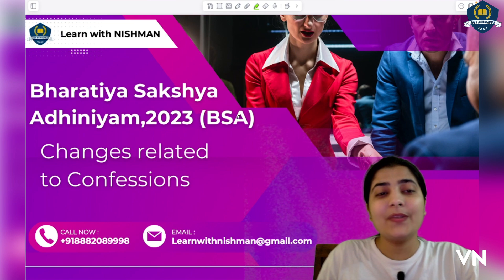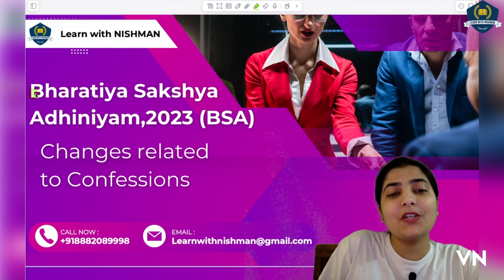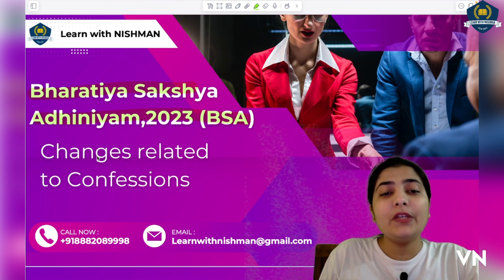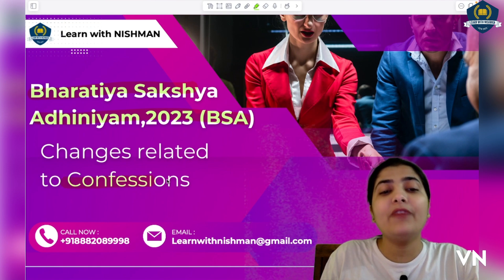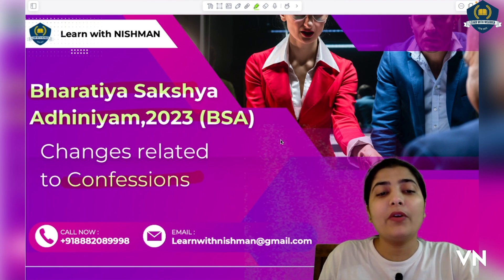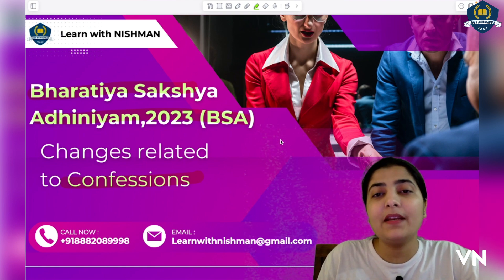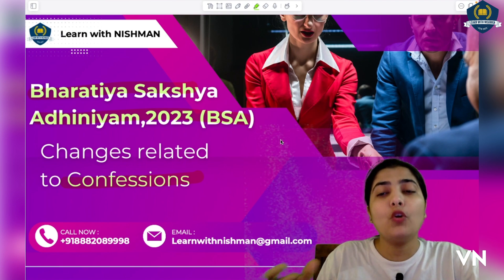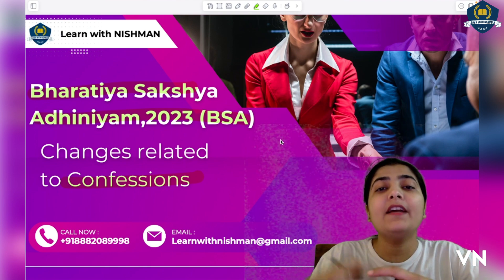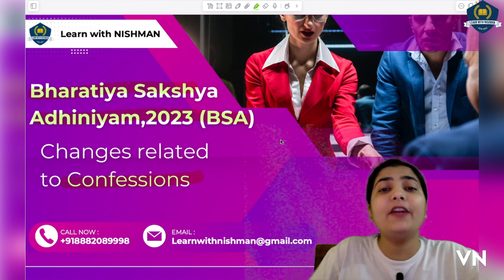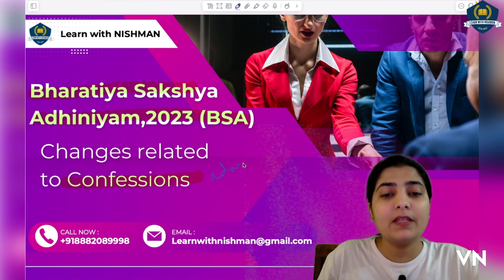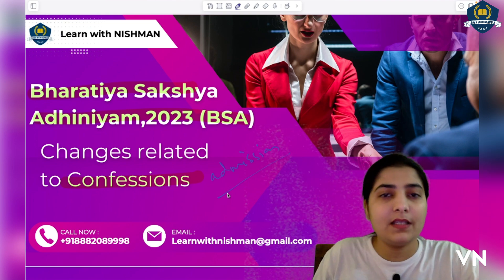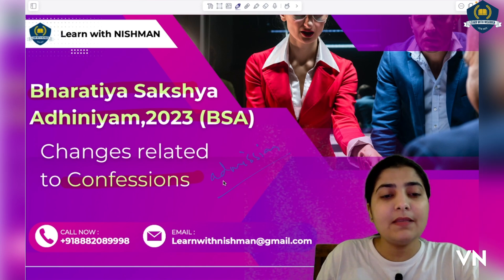Let's start the next topic of Bharatiya Sakshya Adhiniyam 2023. Today I'm going to tell you about the major changes related to confessions. Confession is a statement given by the accused to the police officer during interrogation — when the accused is in police custody and information is obtained from them, that is called a confession. It is a kind of admission made in police custody.